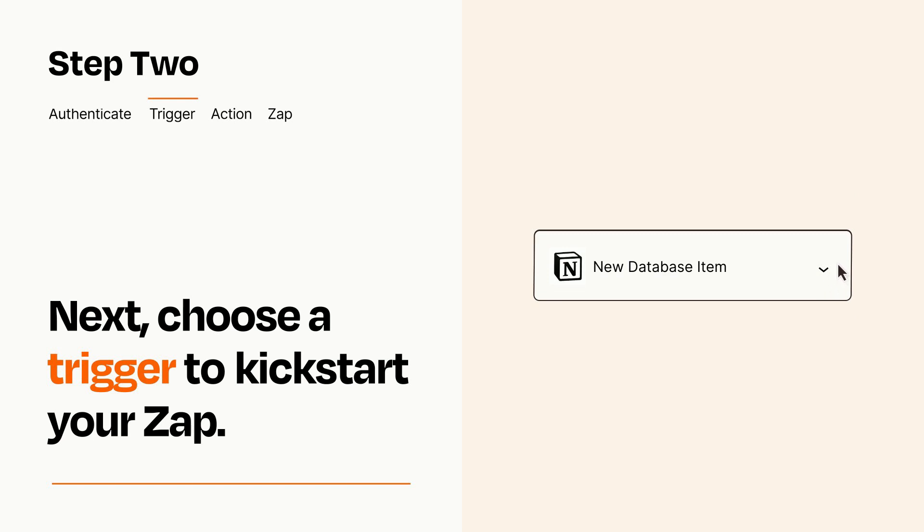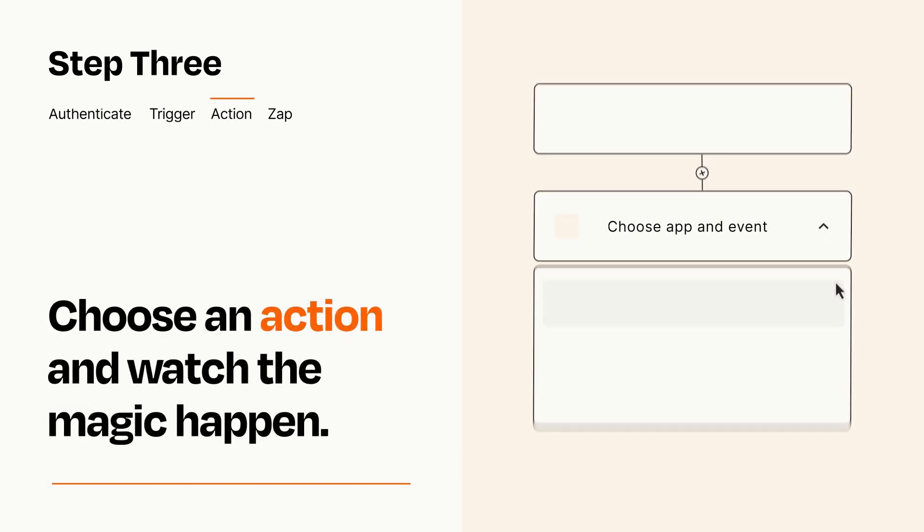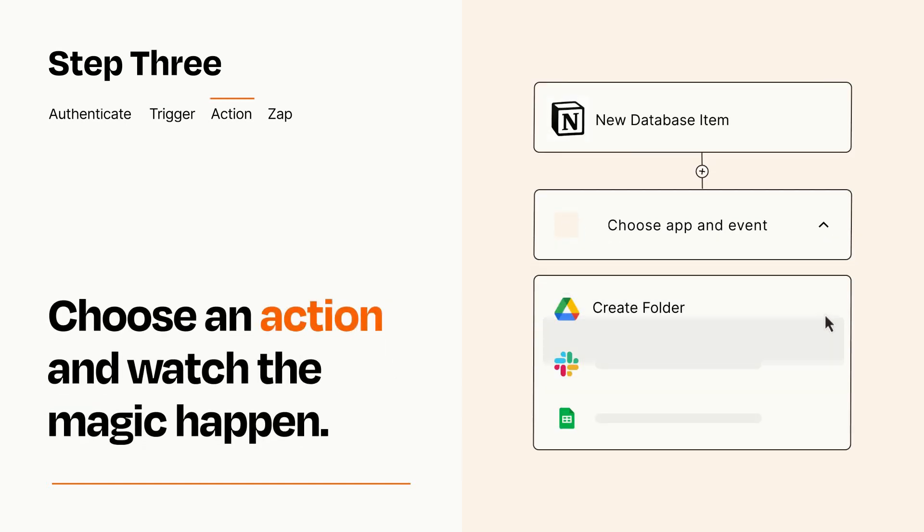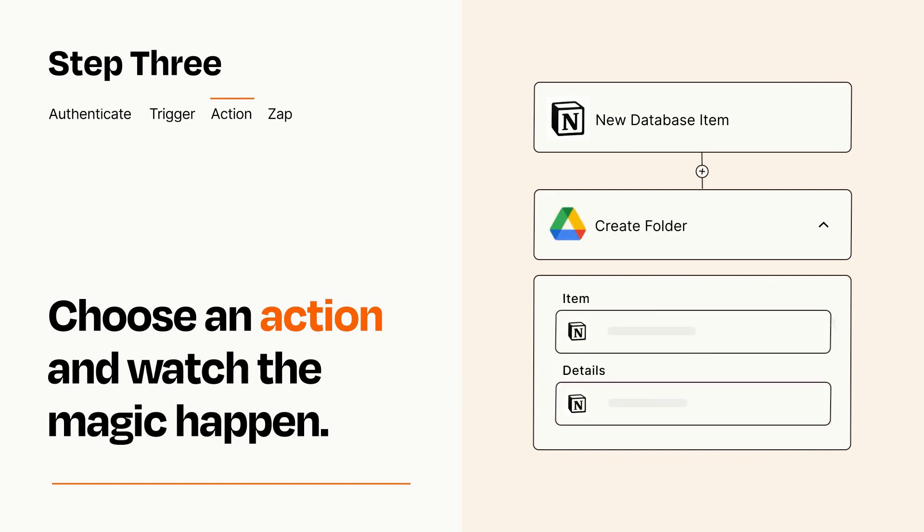This last part is where the magic happens. Choose the action you want to happen in your target app. You'll see a bunch of fields where you can specify the details of your Zap. You can type free form text or pull data in from your trigger step as needed.